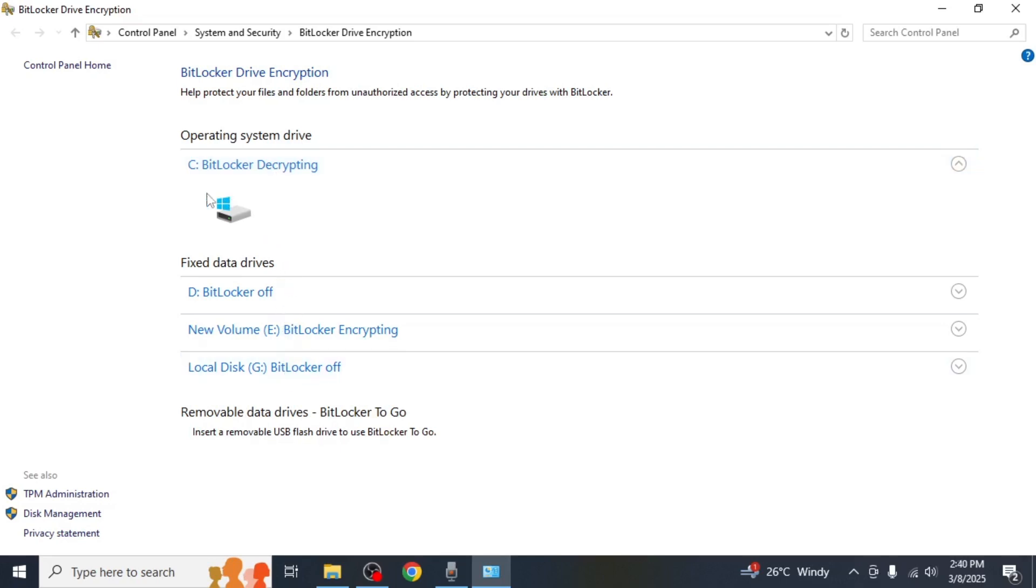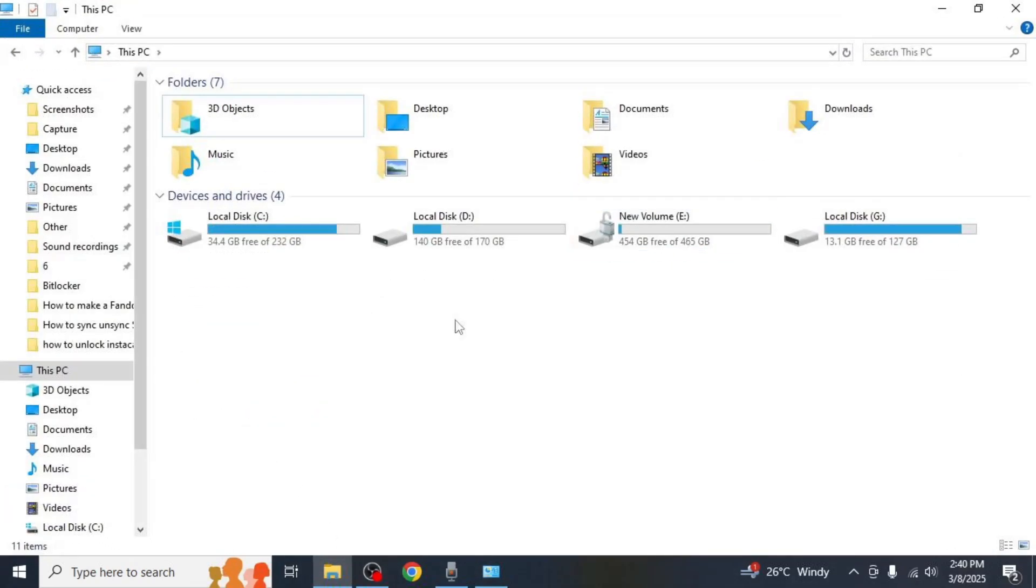Alternatively, you can check BitLocker status directly from the This PC window. Open This PC on your computer and you will see a list of all the drives.